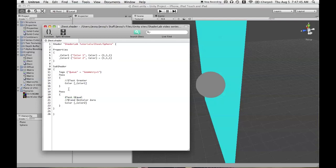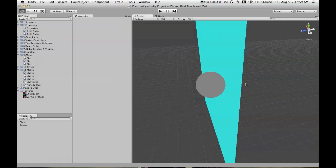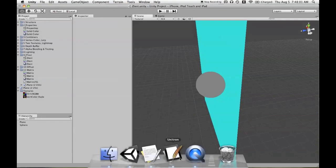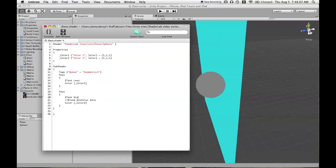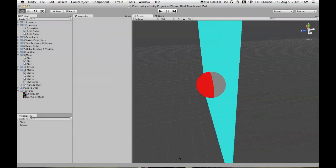So here is a case where we have ZTest LEqual, ZTest GEqual, and if you use ZTest LEqual or ZTest Less, it makes no difference. It doesn't matter if there's Equal in the first part of the shader, the first pass of the shader. But in the second case, we have to have ZTest Greater to see that effect properly.